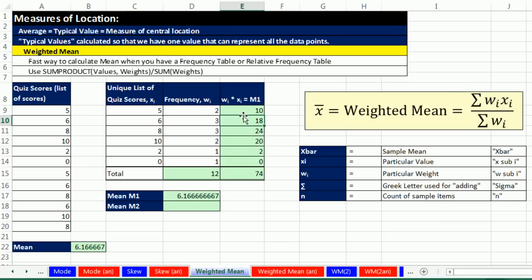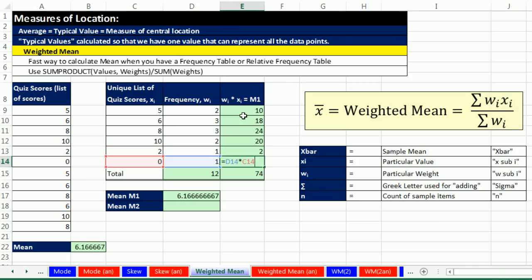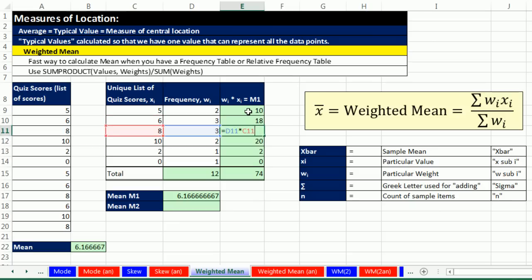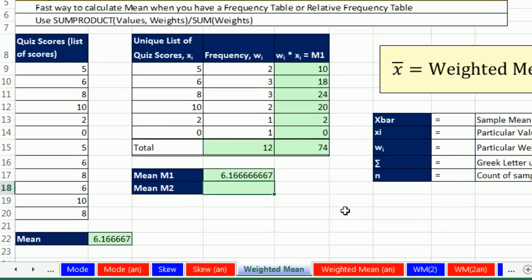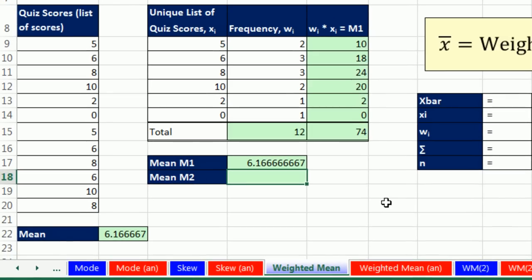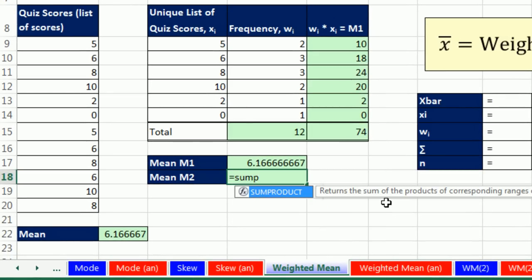All of the particular x's times all of the particular weights, and then we add it. Let's just do a trick here. F2, Enter. F2, Enter. Do you see the orange one times the blue one? It almost looks like there's a column times a column. It's the orange column times the blue column. And then you add it. Well, think about this. Sum is the word for adding. Product is the word for multiplying. There's an actual function called SUMPRODUCT.